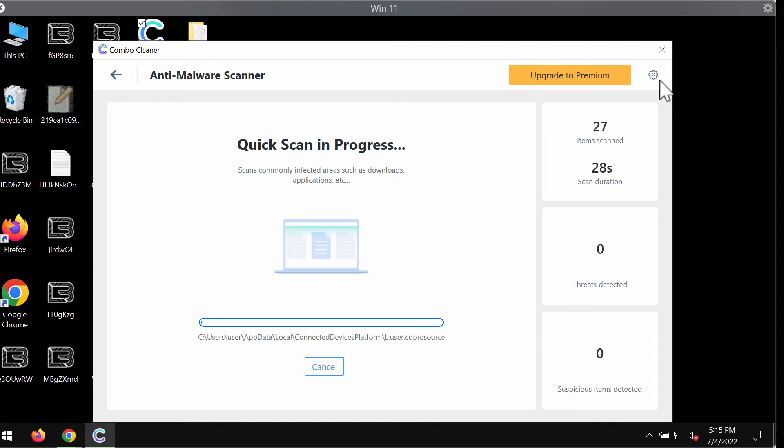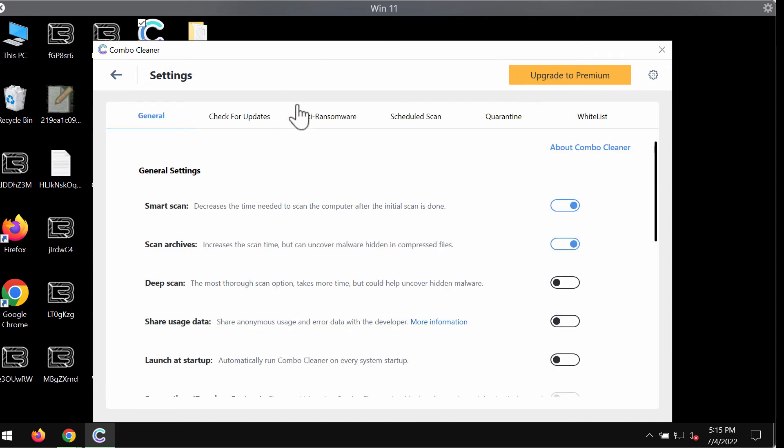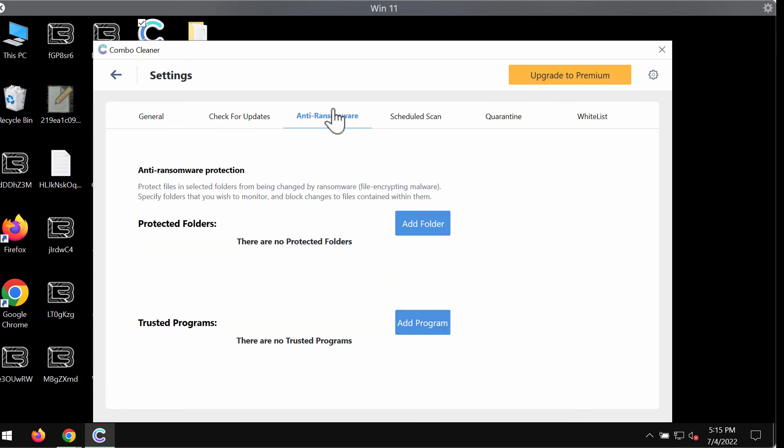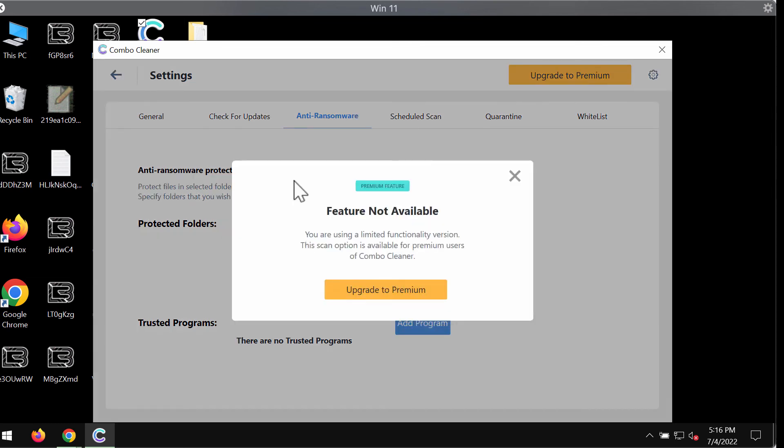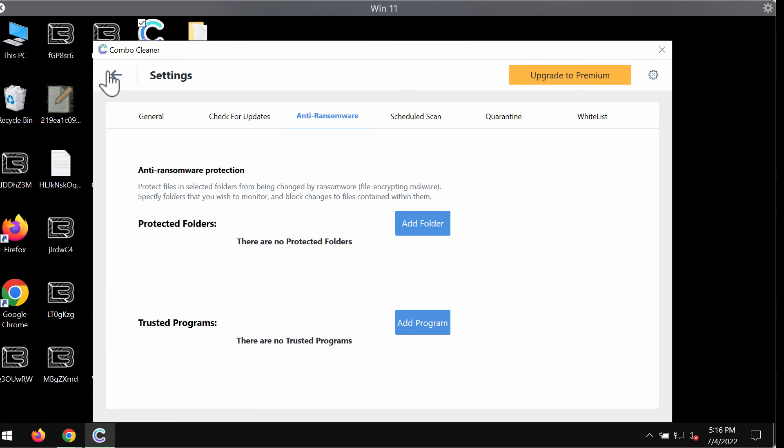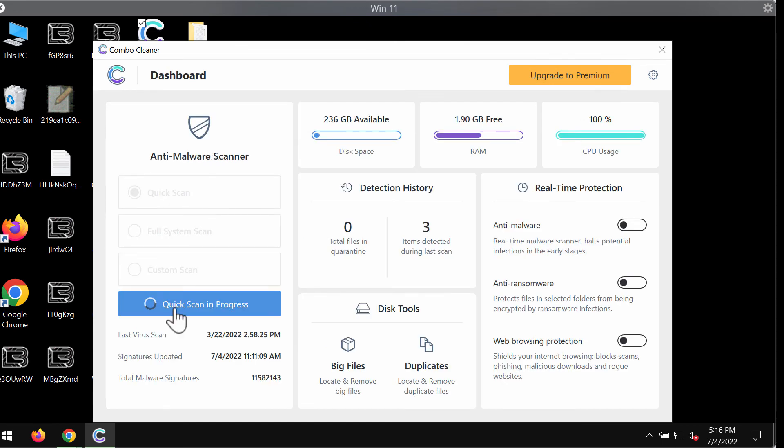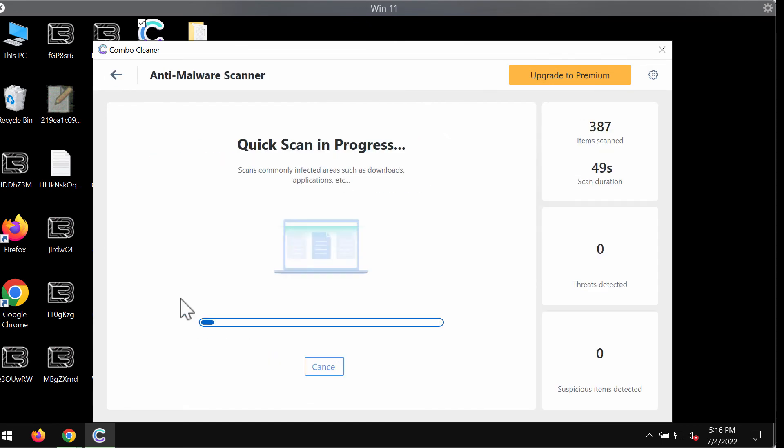Also, while the scanning is taking place, please pay careful attention to the anti-ransomware feature of ComboCleaner. This feature allows you to add one or several folders on the computer that will always be protected against ransomware attacks. But this feature is the part of the premium license only.